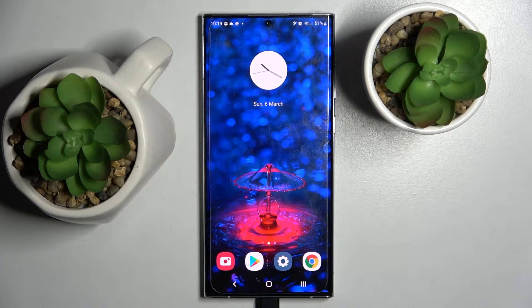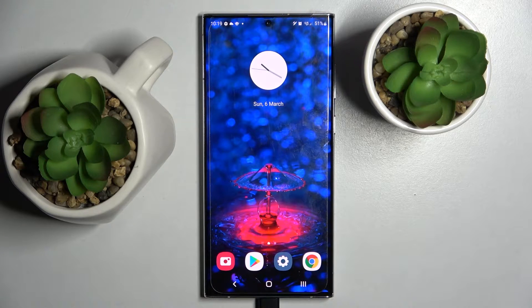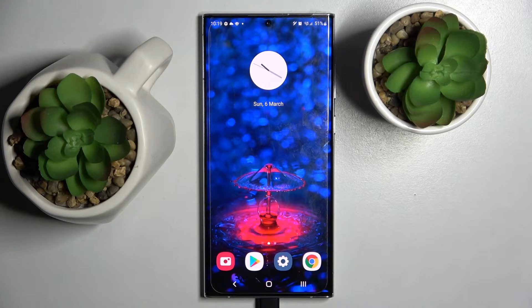Hi! In front of me is Samsung Galaxy S22 Ultra, and today I would like to show you how you can clone apps on this smartphone.